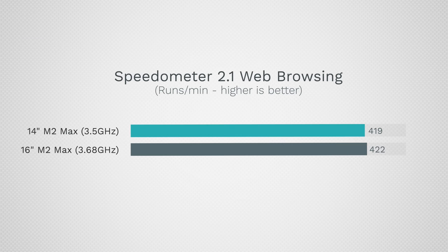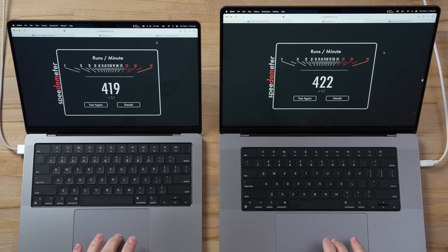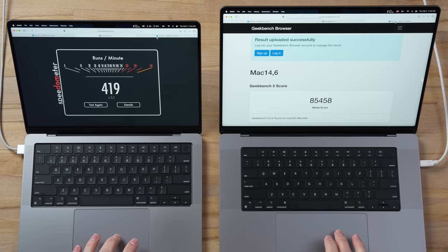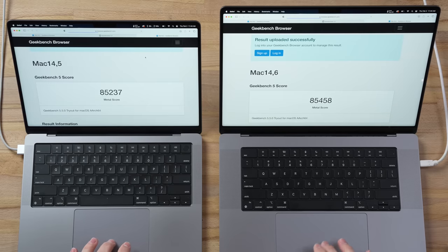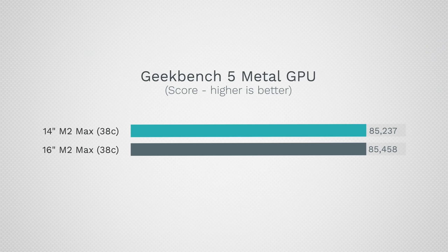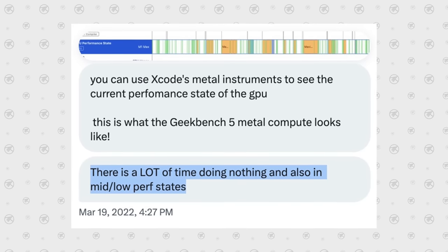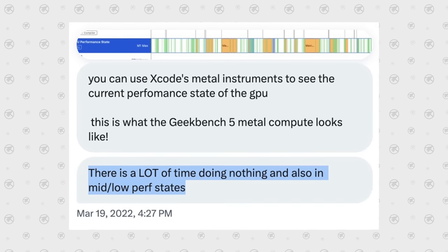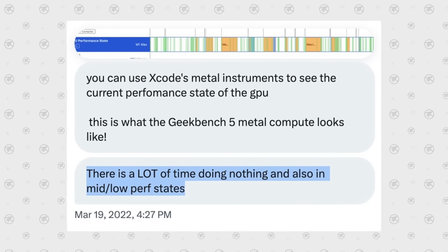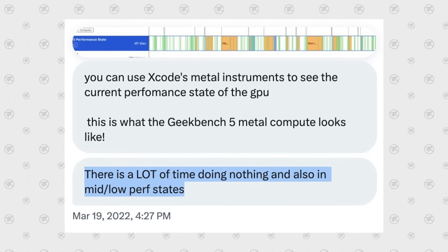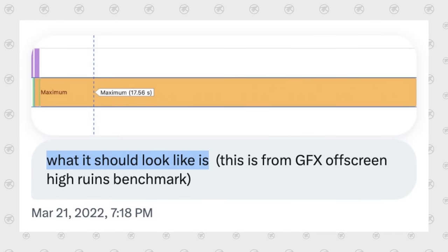I did test Speedometer 2.1, which is a browser benchmark, and it's basically the same. It seems like it's going down to the same clock speed when web browsing for some reason. I also tested Metal in Geekbench, we have basically the same 85,000 points. But we know that Geekbench's Metal test doesn't fully utilize the chips because it has some gaps where it's not running in high power.